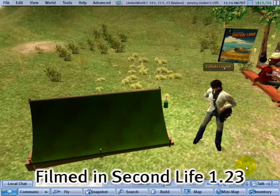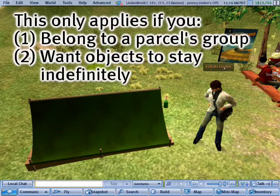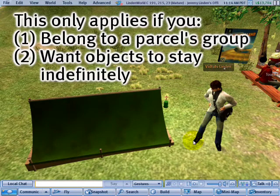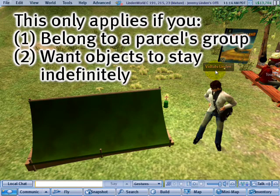Unless you're absolutely sure what you're doing, before rezzing objects in a parcel, you'll want to be sure that your active group tag matches the parcels.